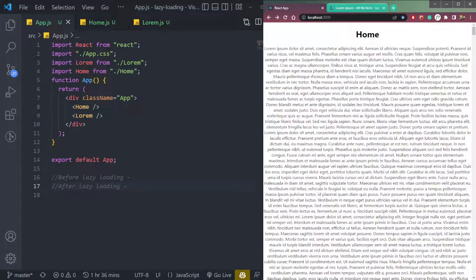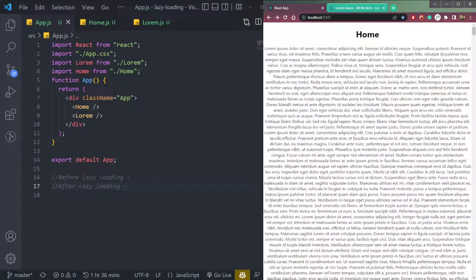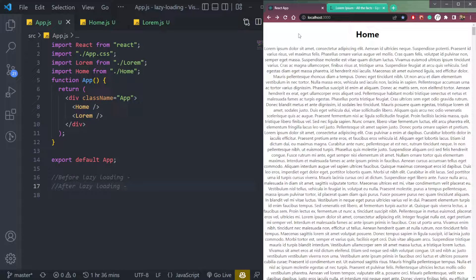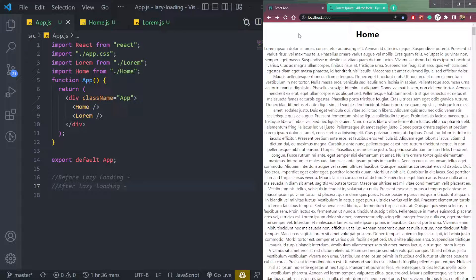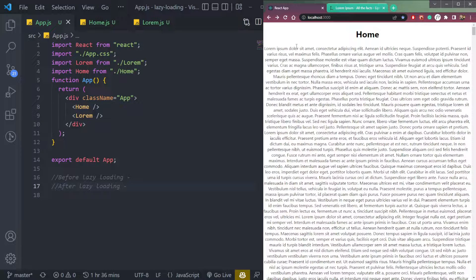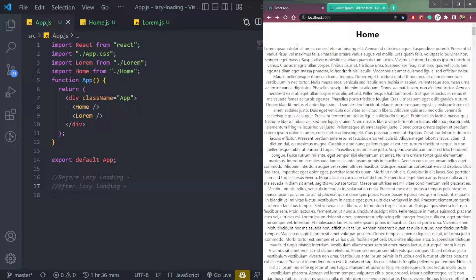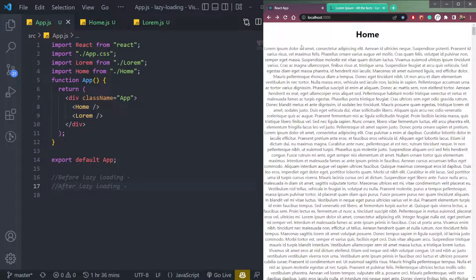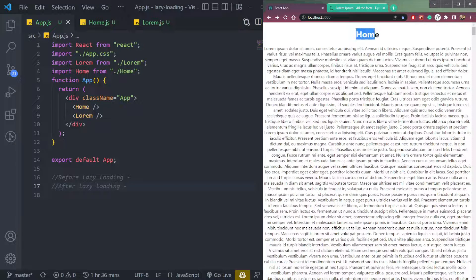Hey guys, I am Nishant and welcome to Cybernatico. So in this video, let's learn about lazy loading in React. So what is lazy loading? Lazy loading simply means to load a component when we really need it.